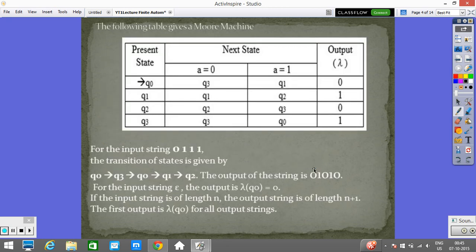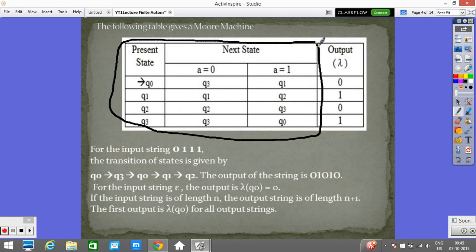We will try to understand this with the help of a table defining the Moore machine. In the finite automata portion of the table, we have states, and when we provide any input we get the next state — the transition is Q cross input reaching some state. In the Moore machine, we have one extra column, which is the output column. Let us understand how moves or transitions are made in the Moore machine.